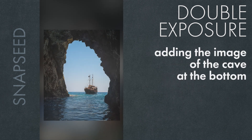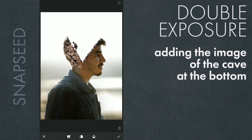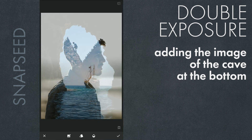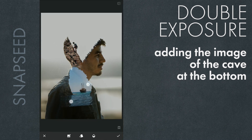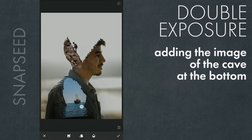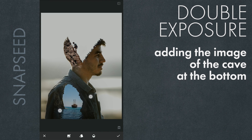Now we'll add this image of a point of view from inside a cave and the ship. We'll add it with Lighten mode and place it.